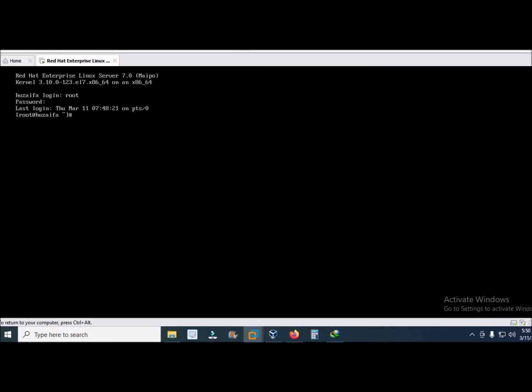If you want to switch from CLI to GUI mode, then run level 5. Init run level 5 and press enter.